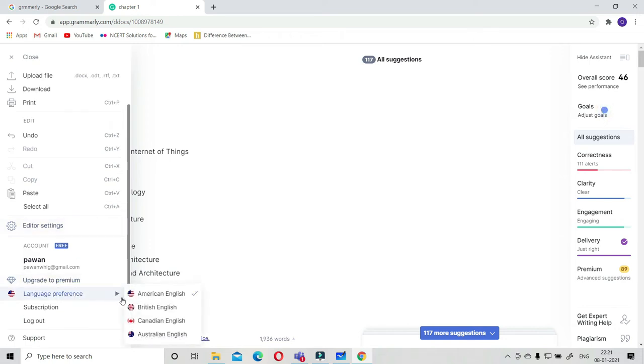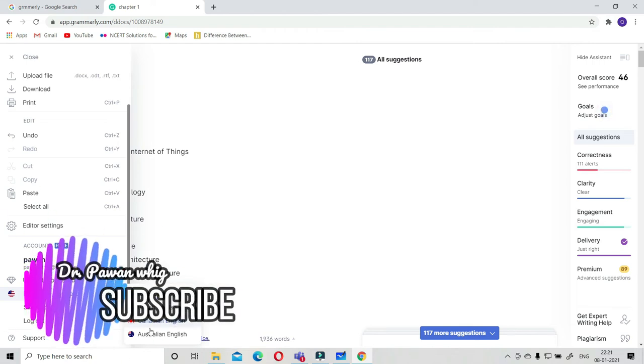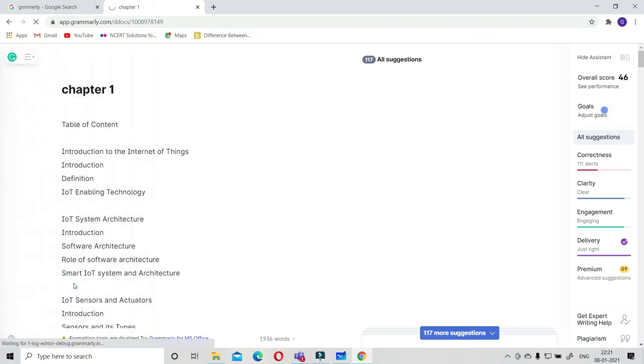The only thing is what is the cost of premium. There are so many language preferences also: American English, British English. You can choose which English you want to work in.